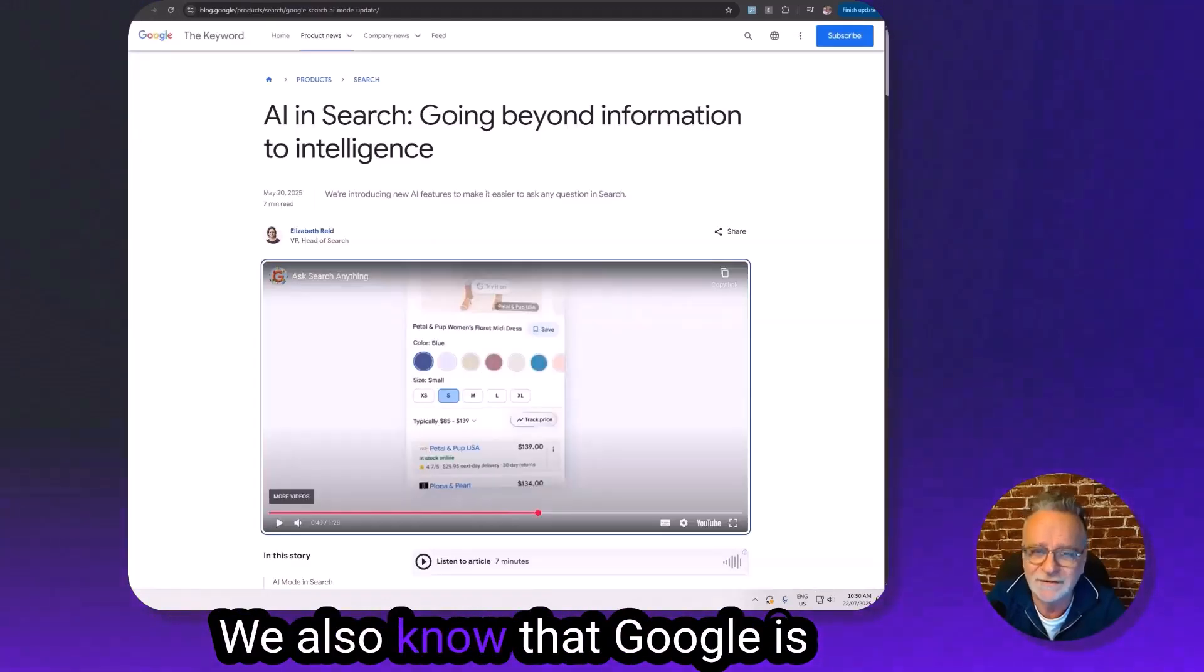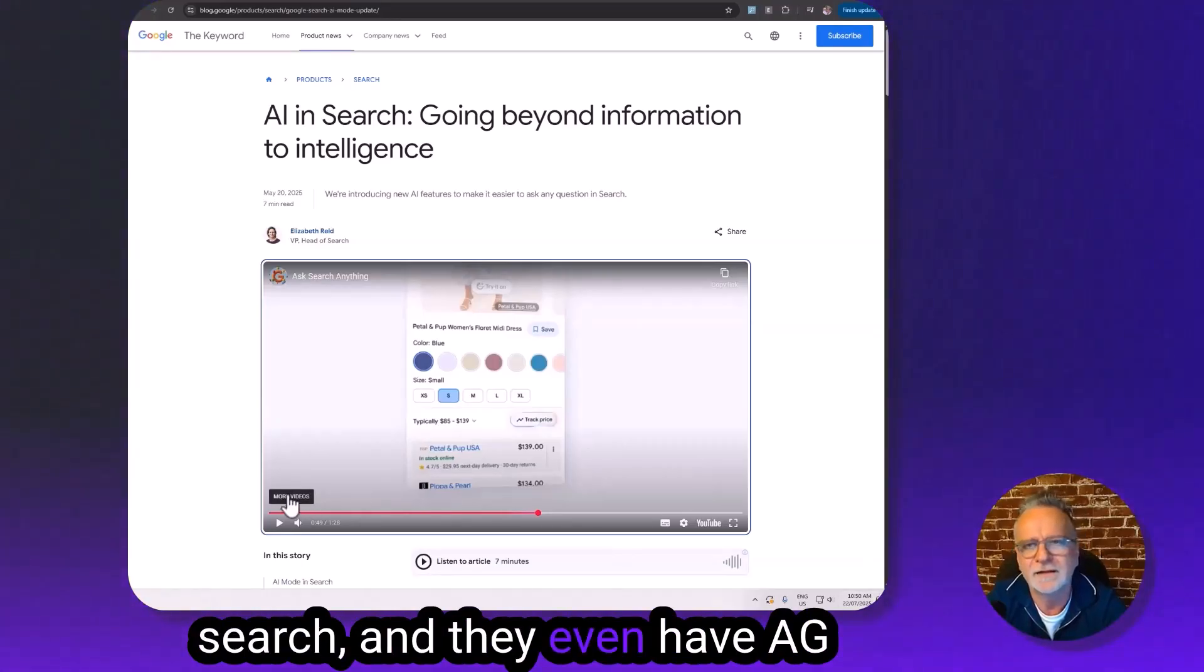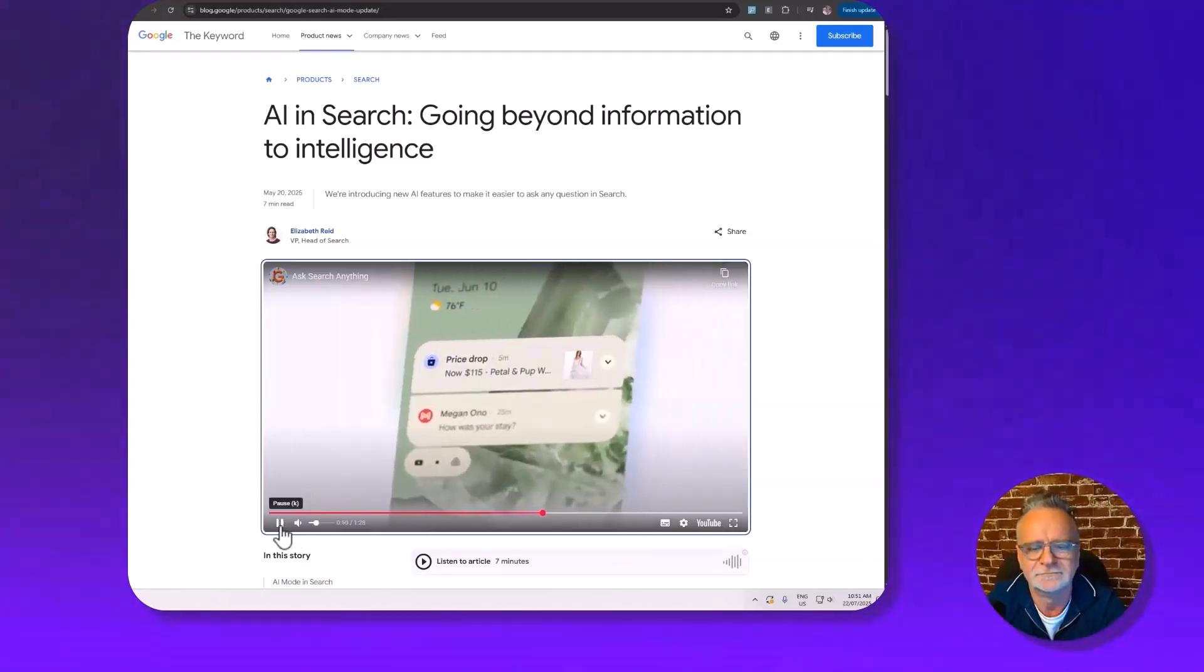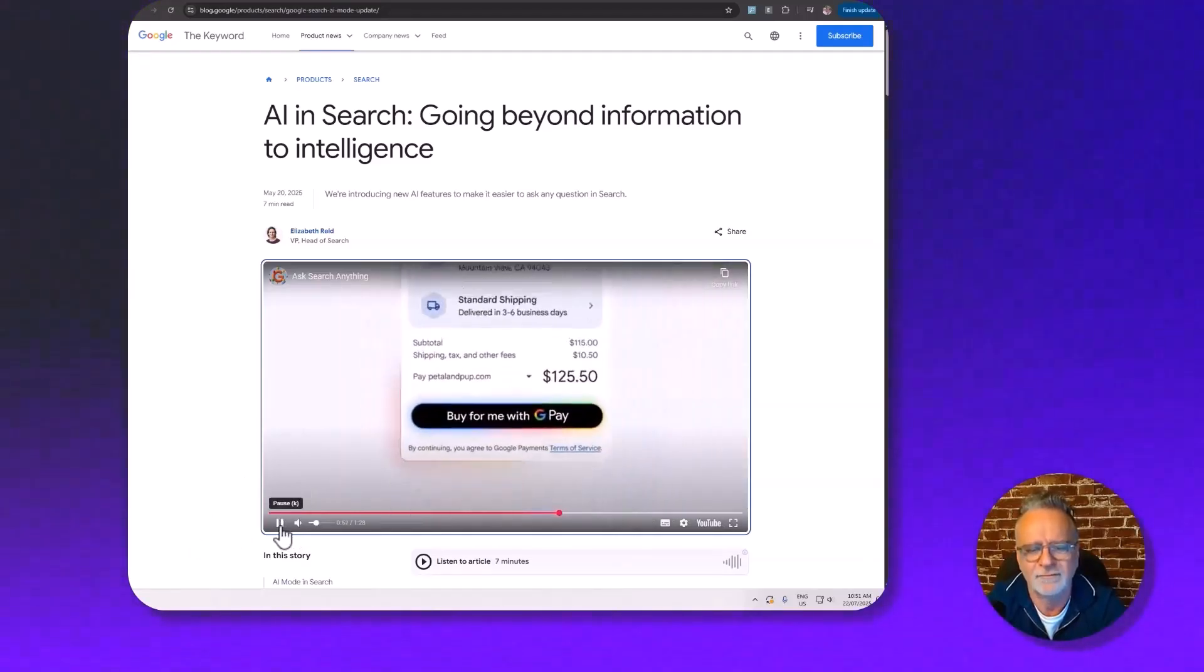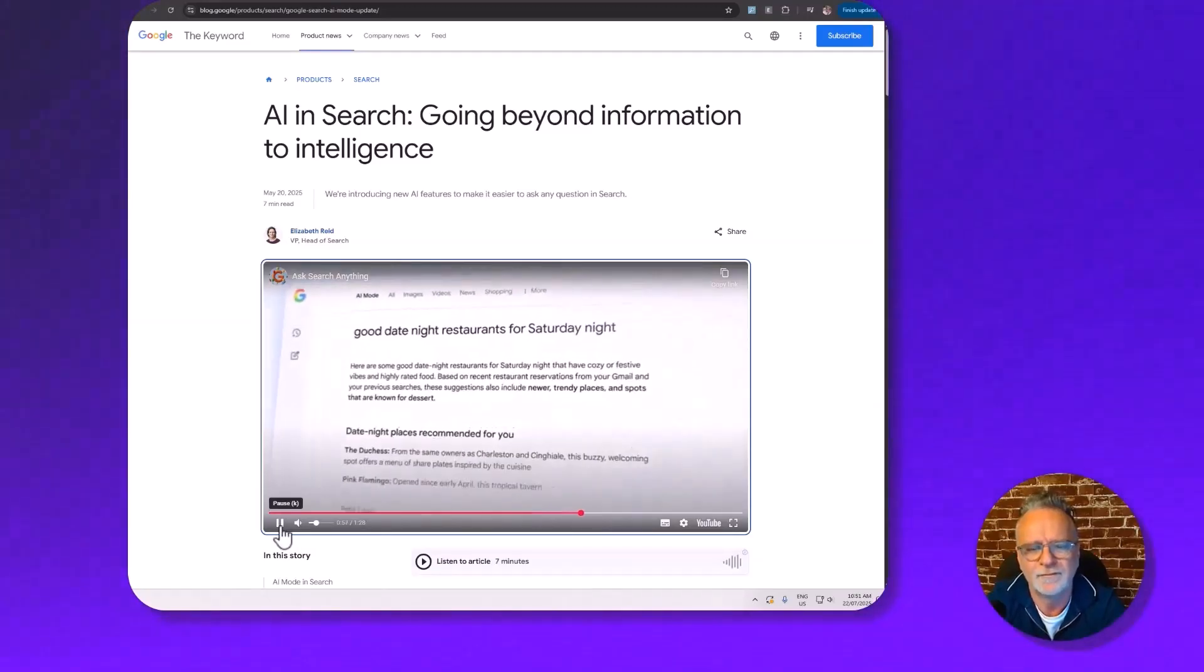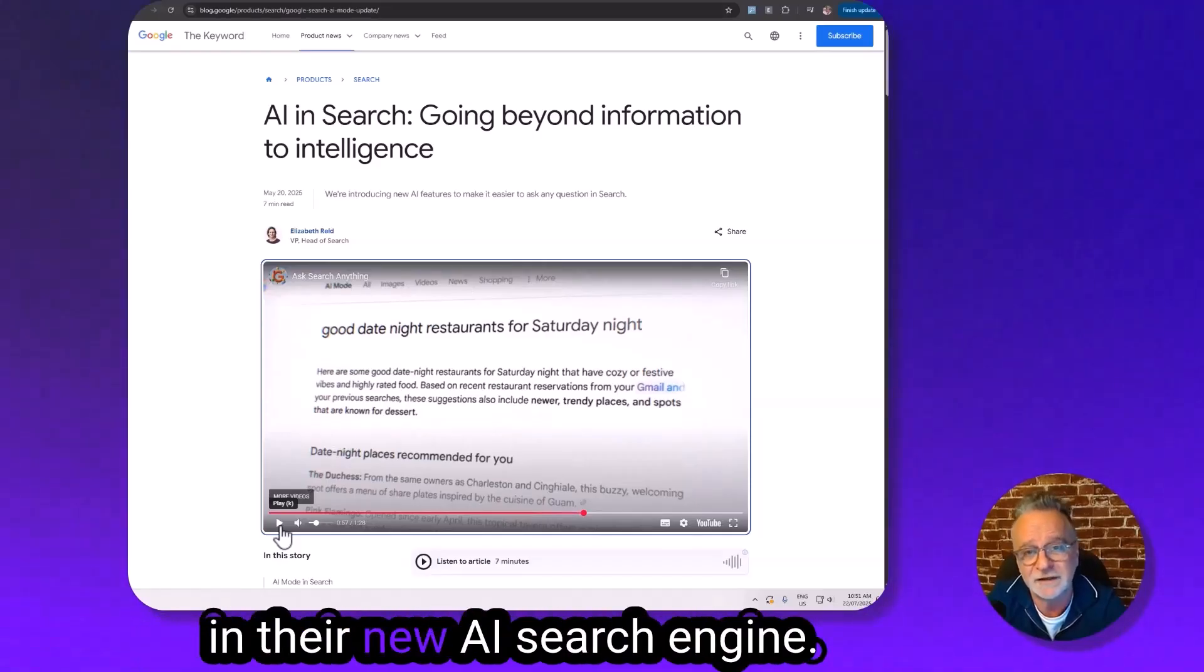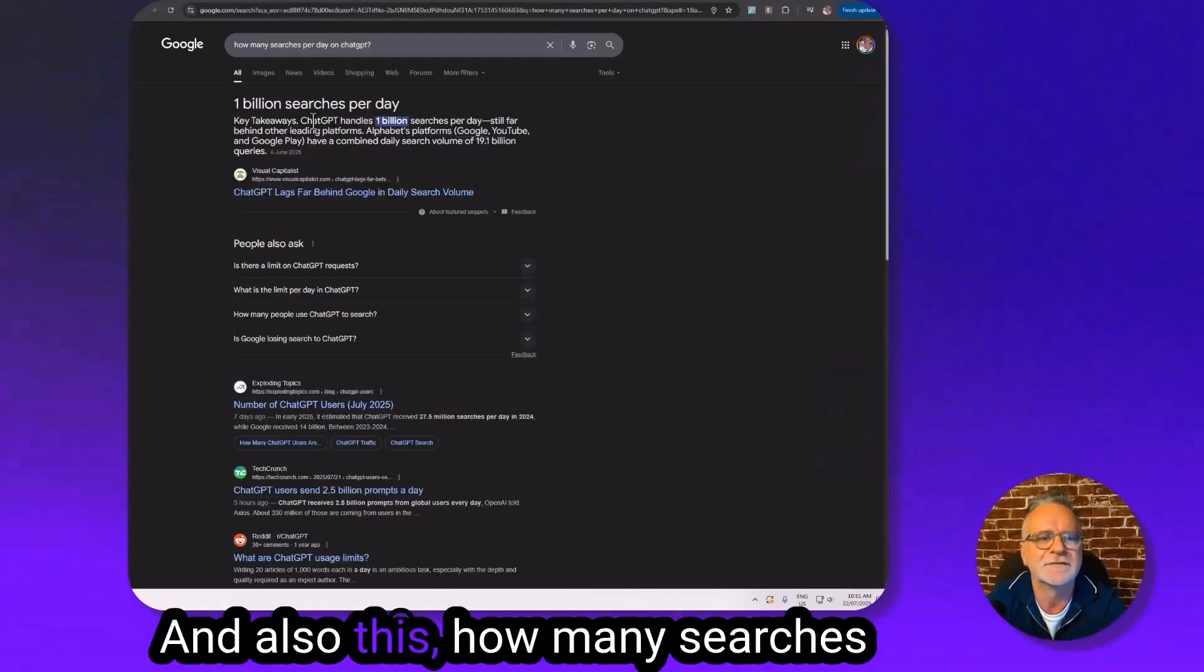We also know that Google is doing the same with their AI in search, and they even have agentic checkouts. Check this out.